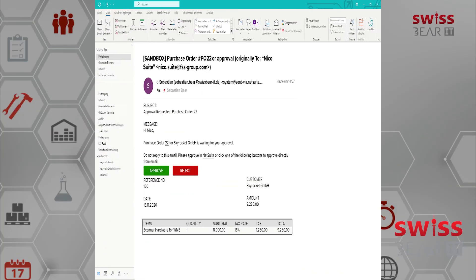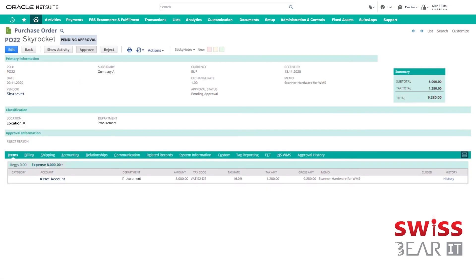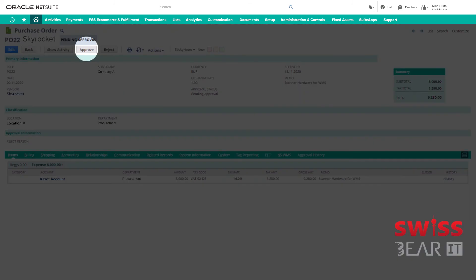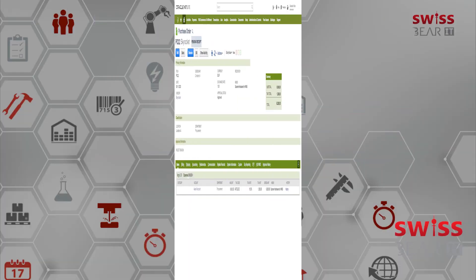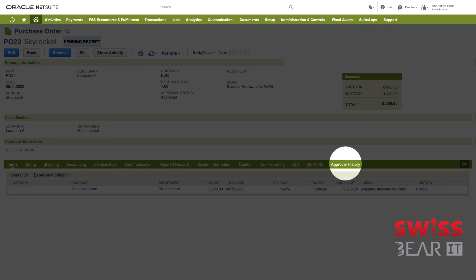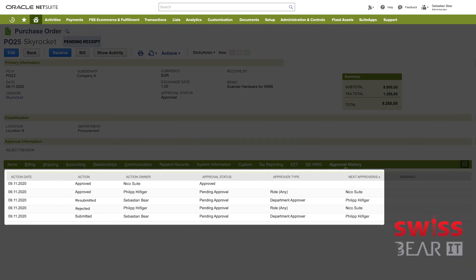The next approver will of course receive an email notification too. When the last approver approved the purchase order as well, the status shows us pending received. This also means there are no more approvers following in this workflow. We click the approval history sub tab for an overview. Here you can see the single process stages displaying various information about the workflow.